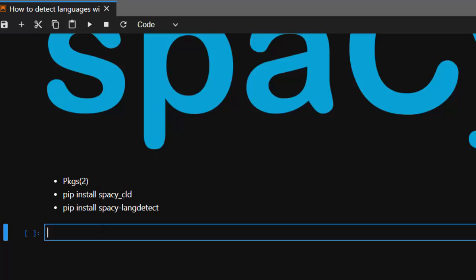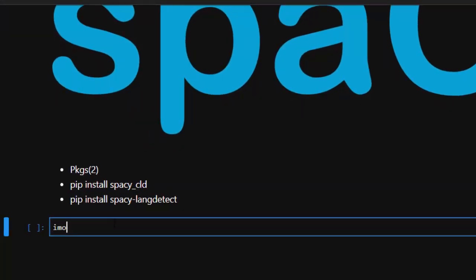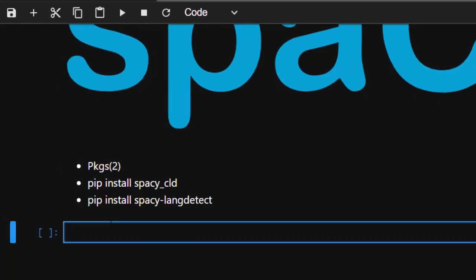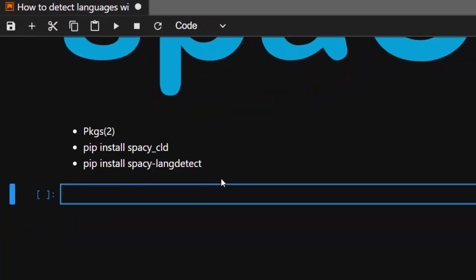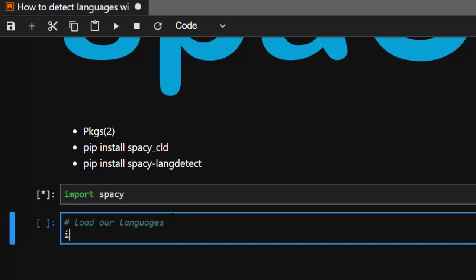After installing, let's go with imports. We're going to import spacy. Then the next thing we're going to do is import our package that we need. We're going to load our language from spacy_cld import LanguageDetector.